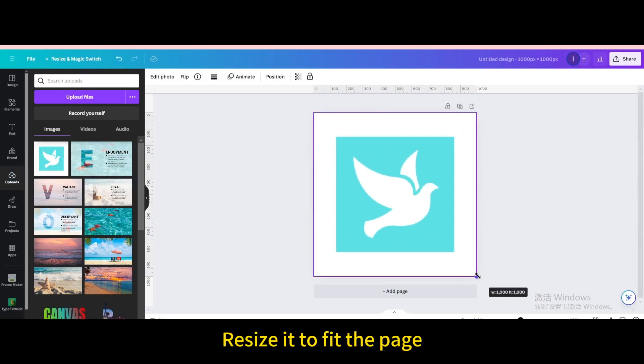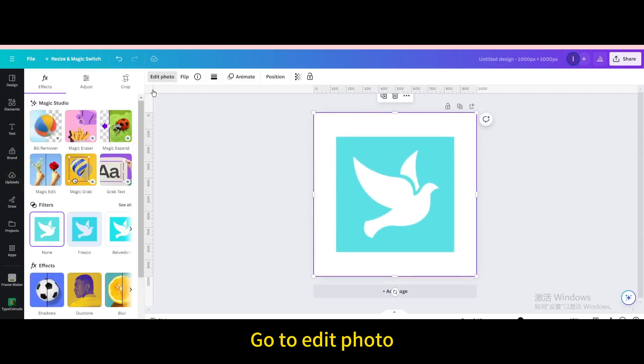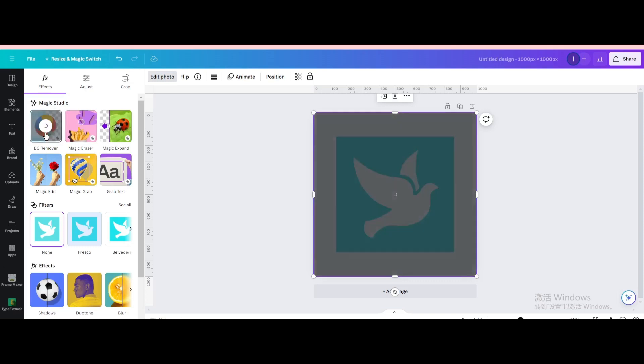Resize it to fit the page. Go to edit photo. BG remover.